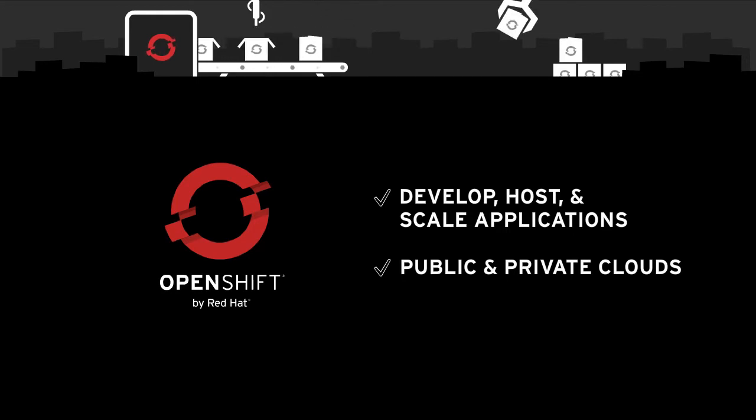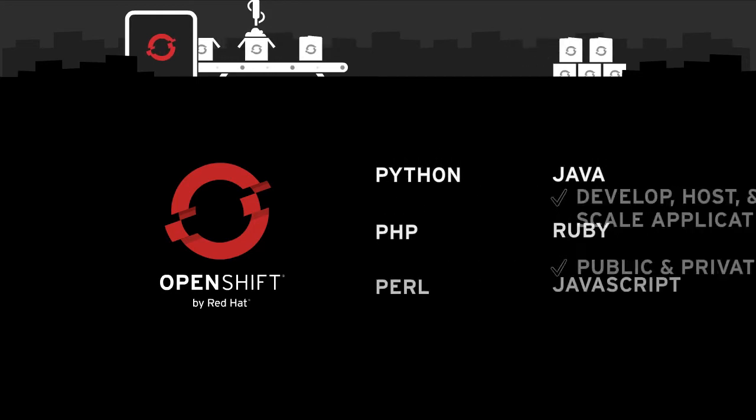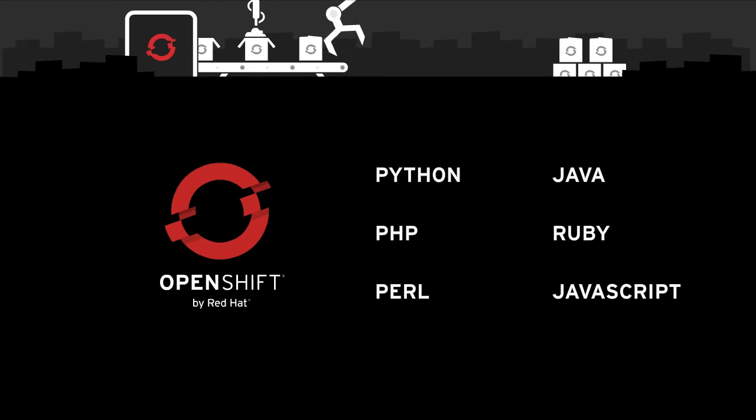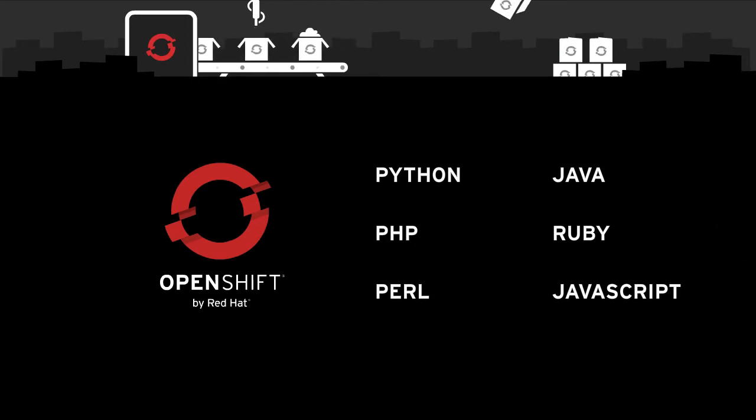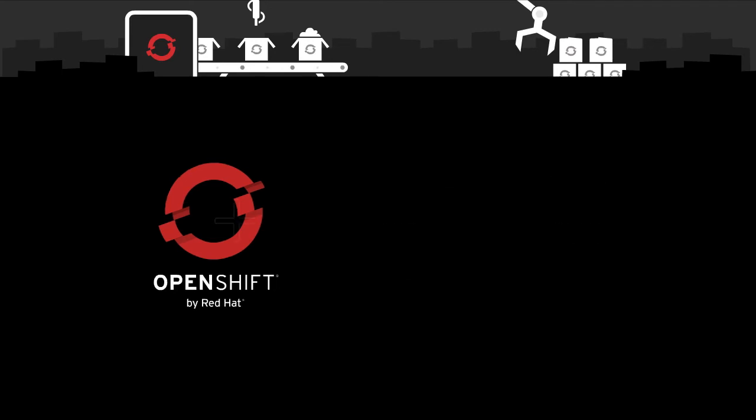With OpenShift's unparalleled flexibility, we provide customers a solution to easily build, deploy, and run applications using a myriad of programming languages and frameworks.